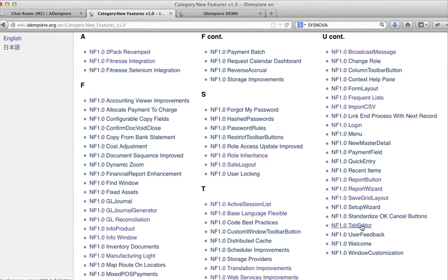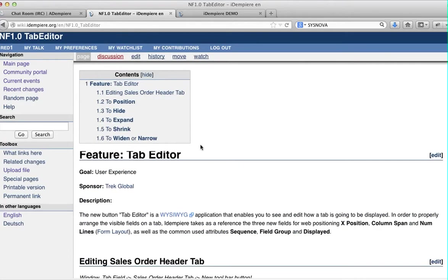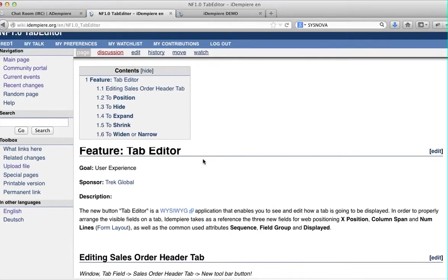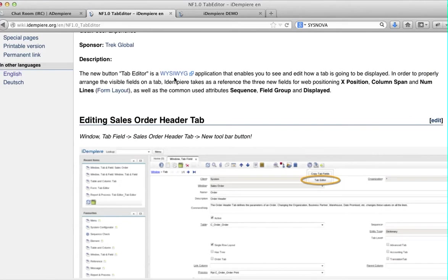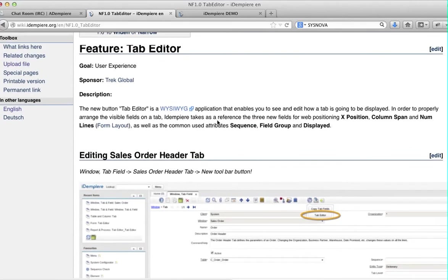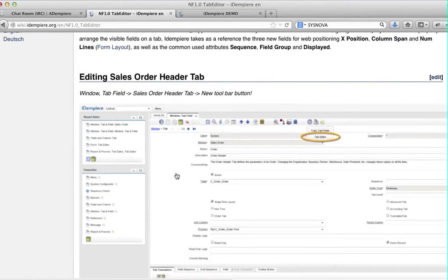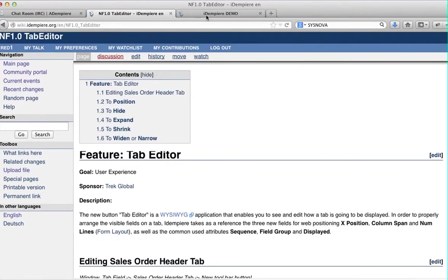There are other features, but this is fantastic and it's a real killer because it's a WYSIWYG application. It allows you to paint your positioning of your columns in your tab.